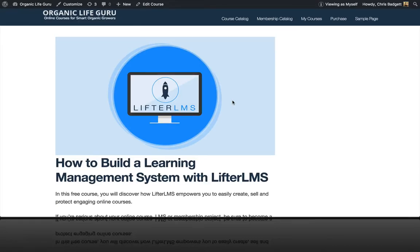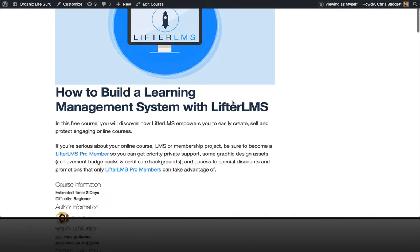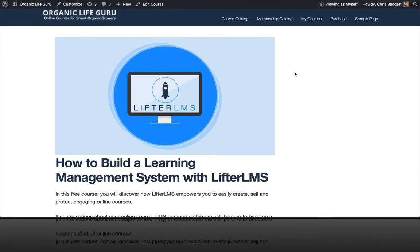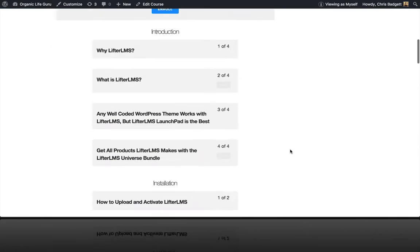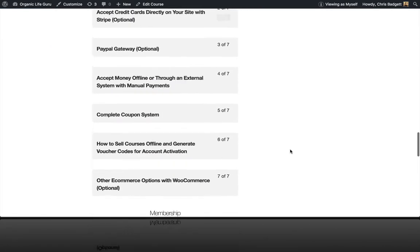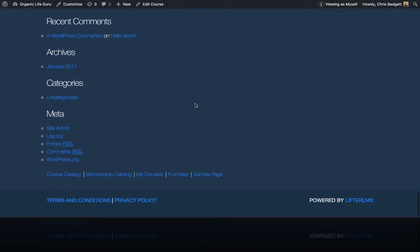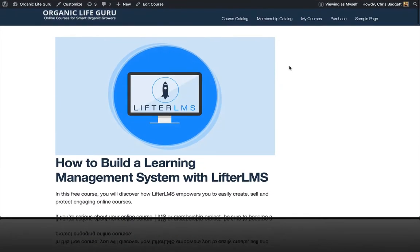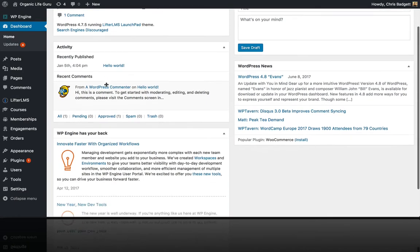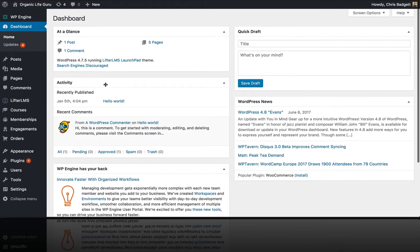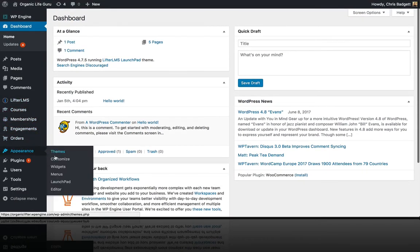In this lesson, we're going to set up our LifterLMS sidebars for our courses and lessons. And while we're working with widgets, we're going to clean up the footer widgets. The sidebar is the area beside the content. To get to those, we go over to Appearance > Widgets.